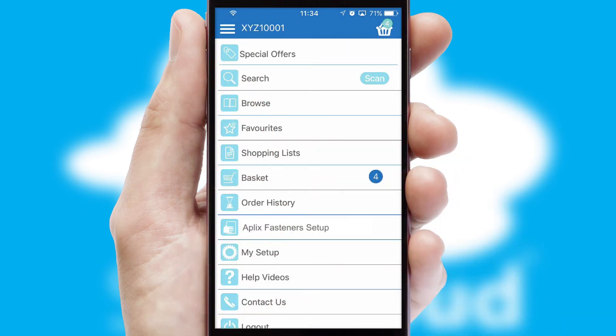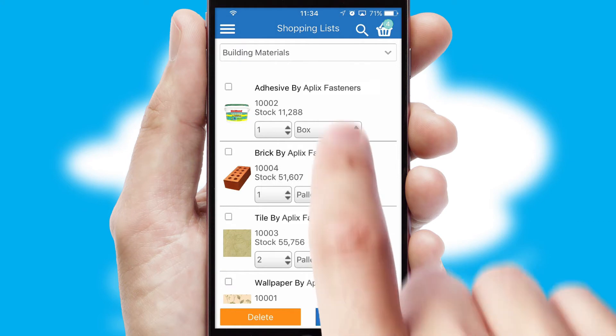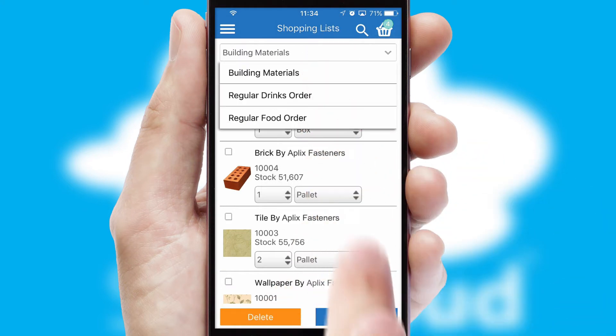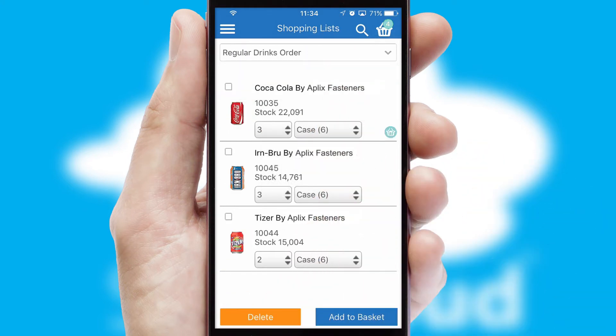Both suppliers and customers can set up and maintain shopping lists, often based on purchase history or recommended items.